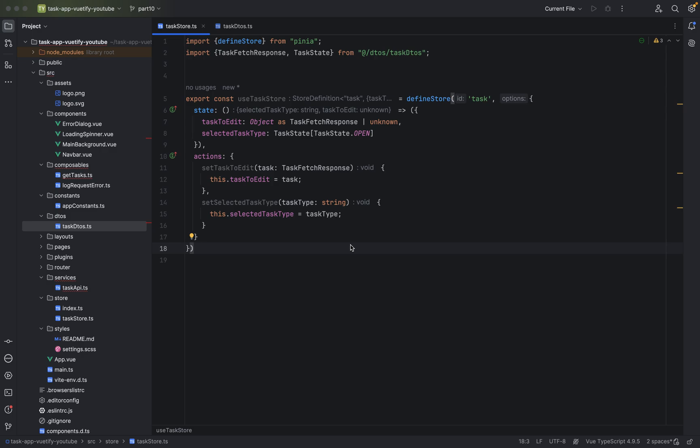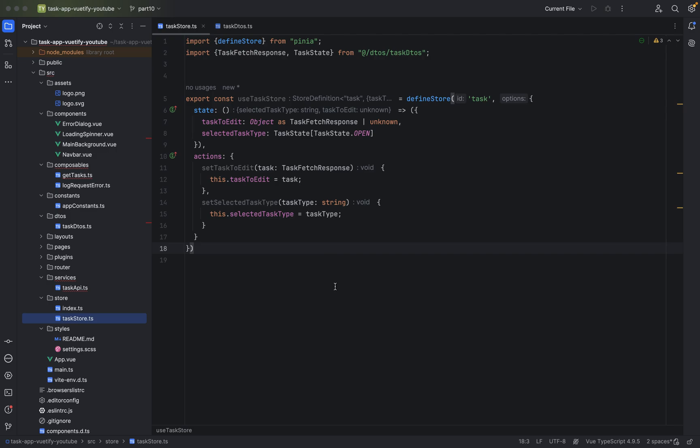Hello guys and girls. Welcome to part 10. In the last part we used Pinia. We just set up our task store in Pinia to later save tasks that we want to edit and the selected task type menu items on the website. In this tutorial we will create another composable.